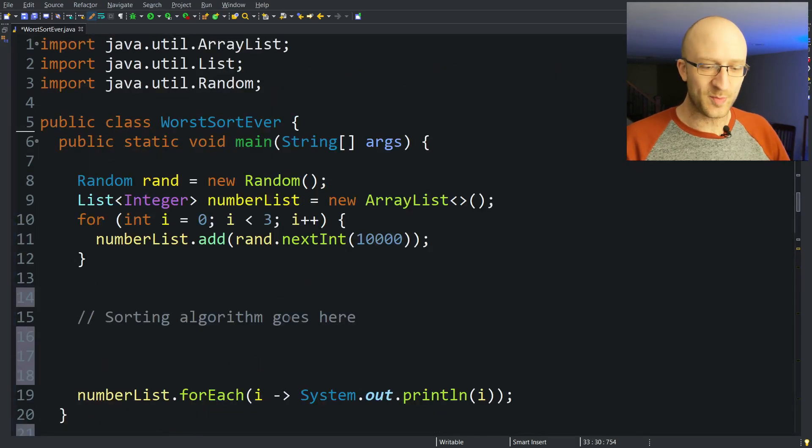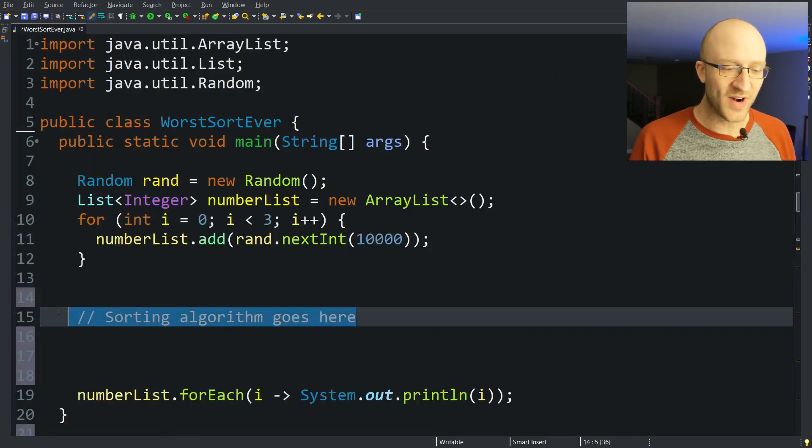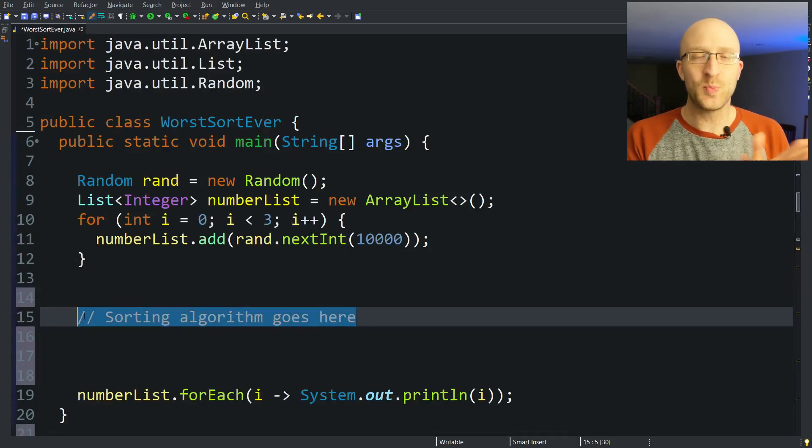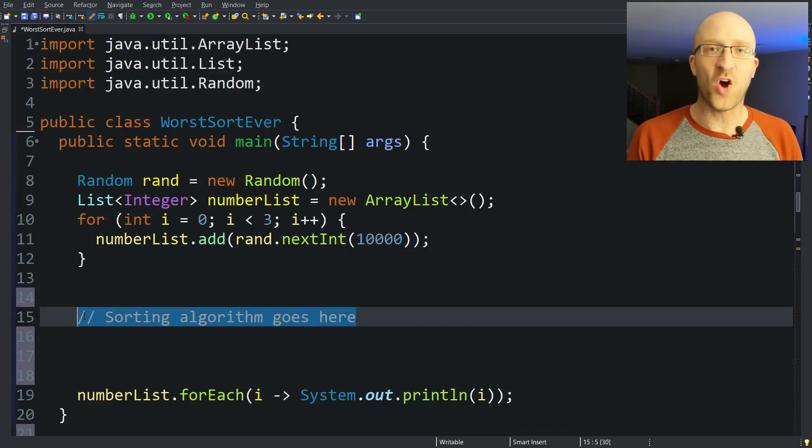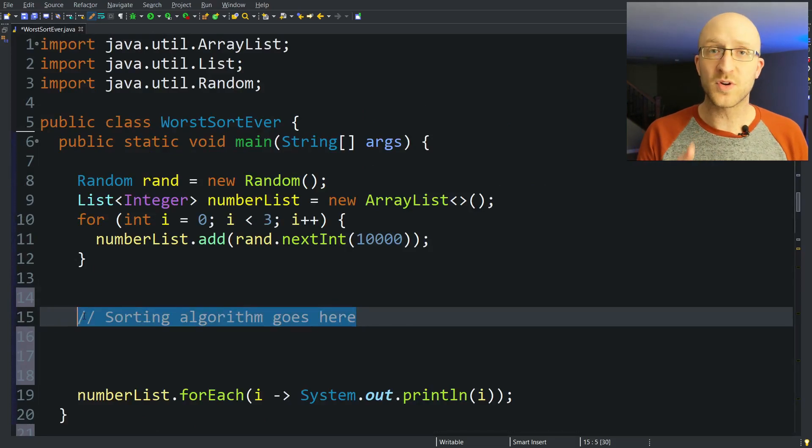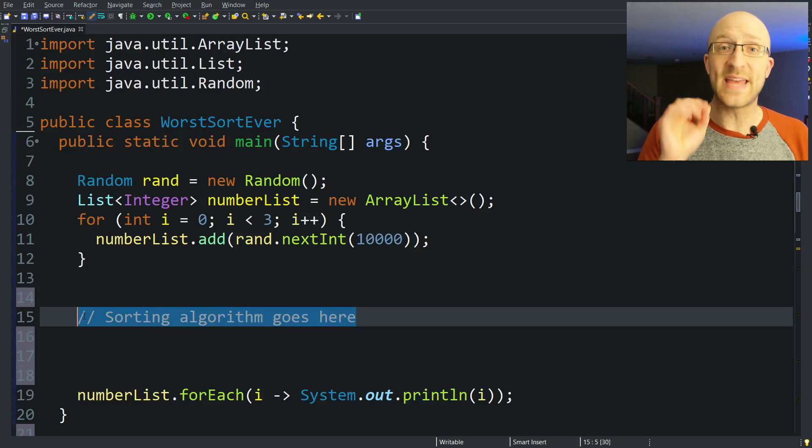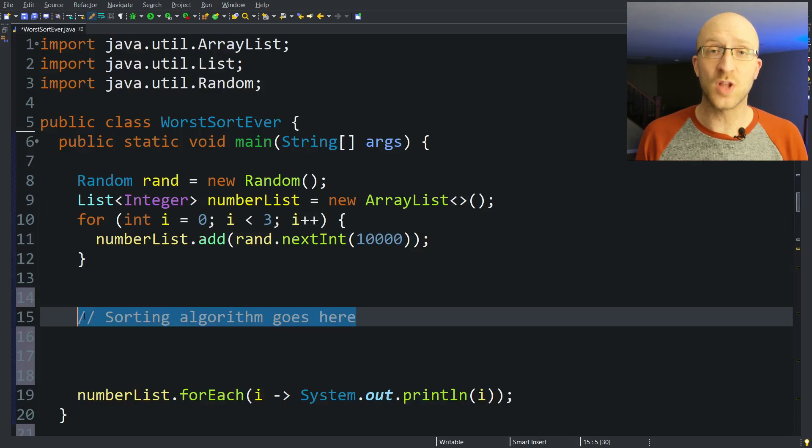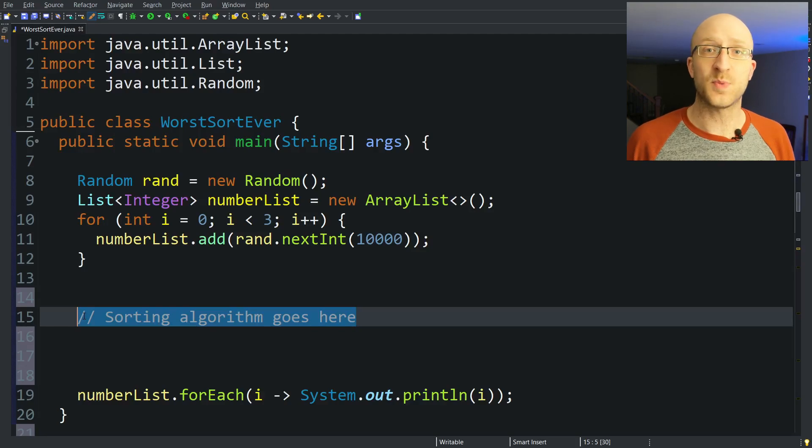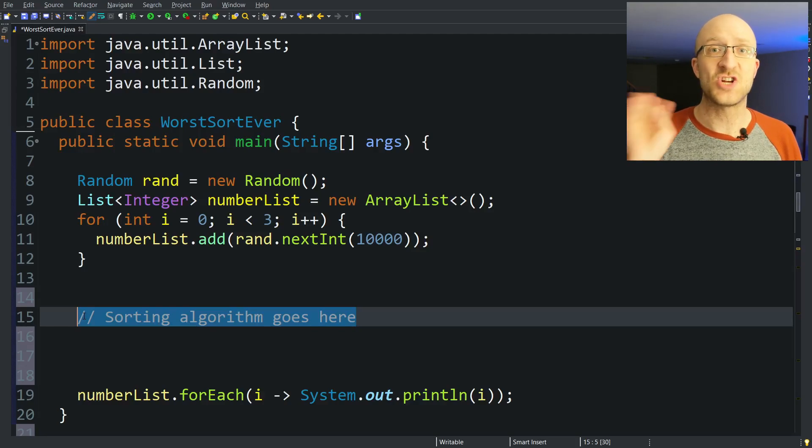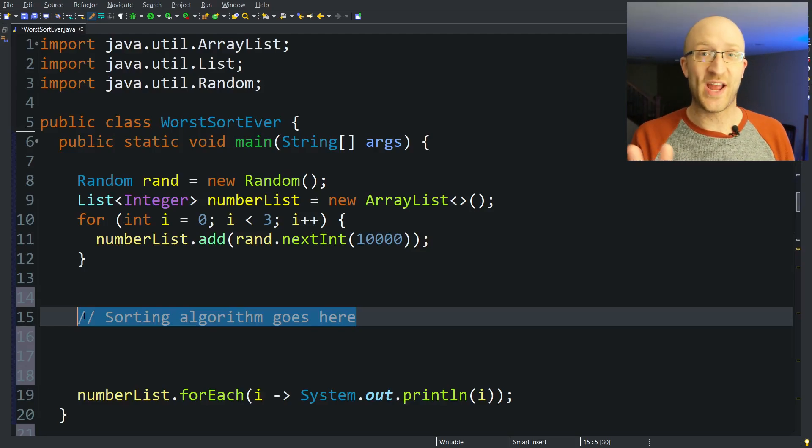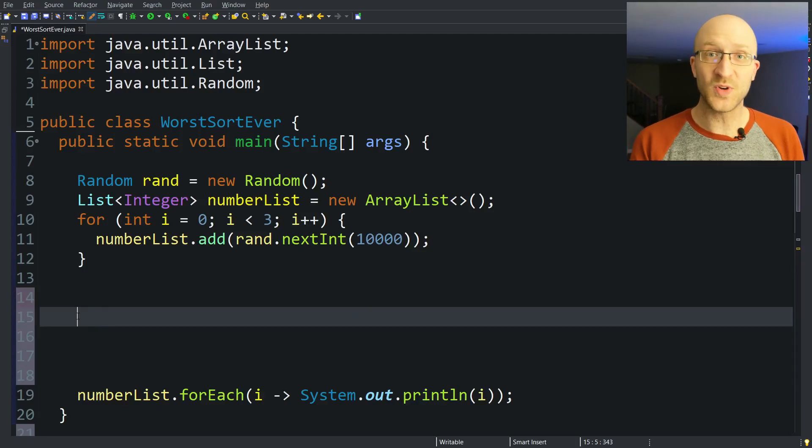So now let's get to the good part, where we are actually implementing our super amazingly awful sorting algorithm. A bogo sort may be terrible and slow, but one thing it is not is complicated. It's pretty much just a two-line sorting algorithm. Here's what we're going to do.